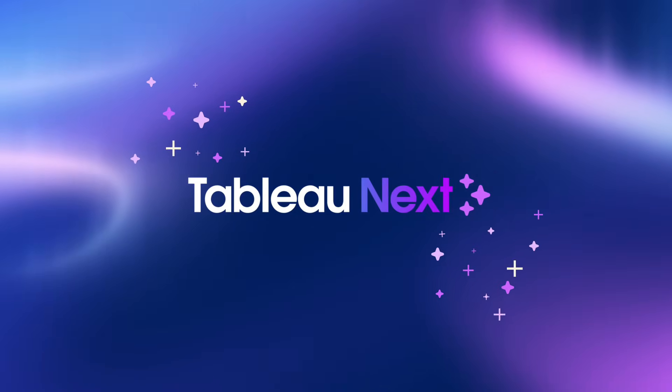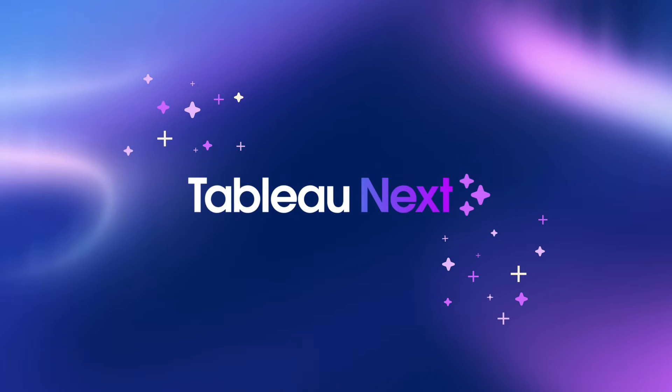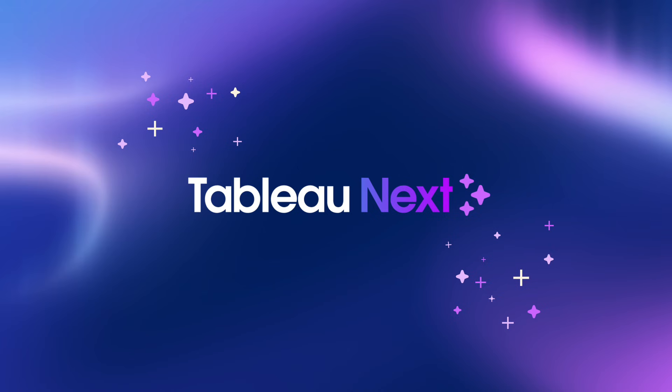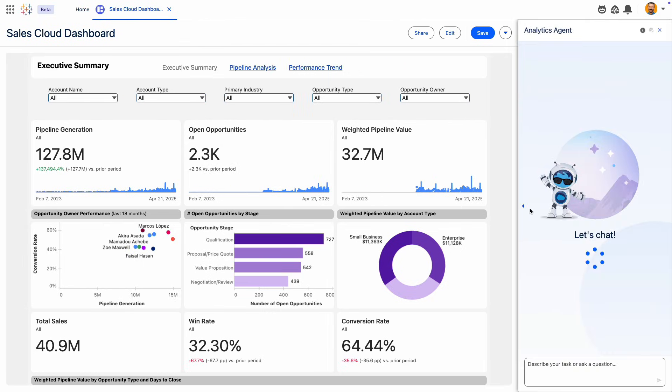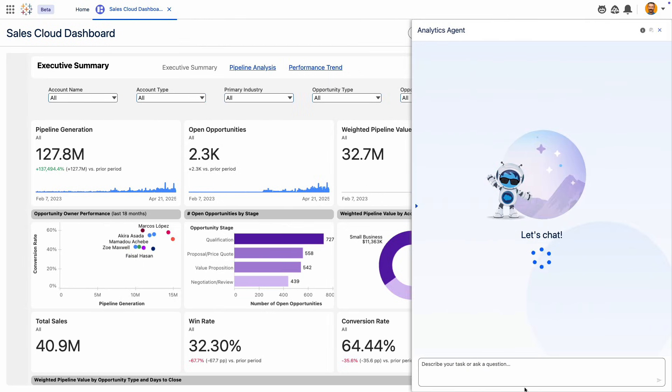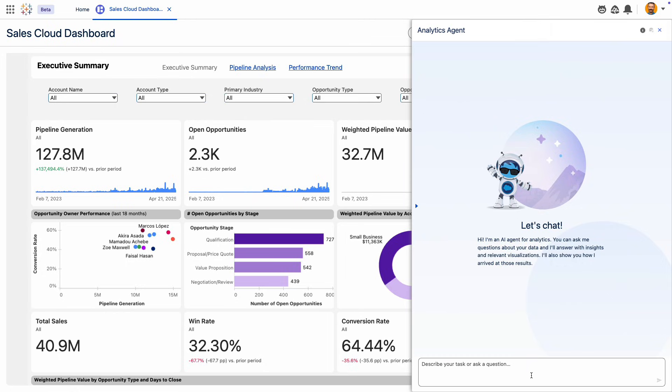Tableau Next is natively integrated with AgentForce and comes with a pre-built agentic skill, Concierge. With Concierge, you can ask questions about your business and get accurate answers instantly.